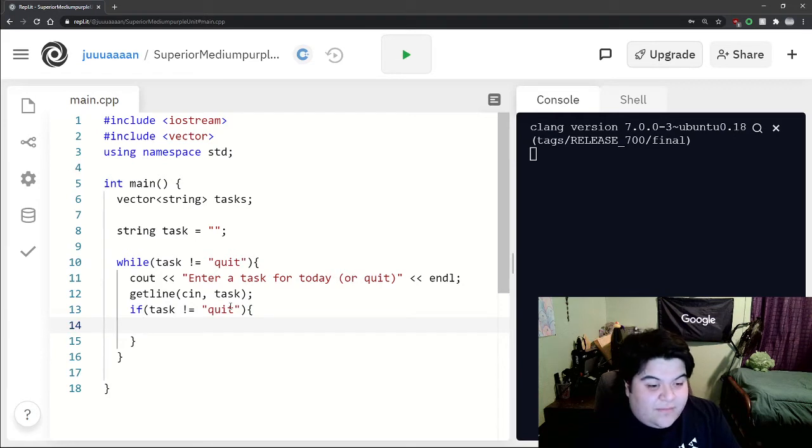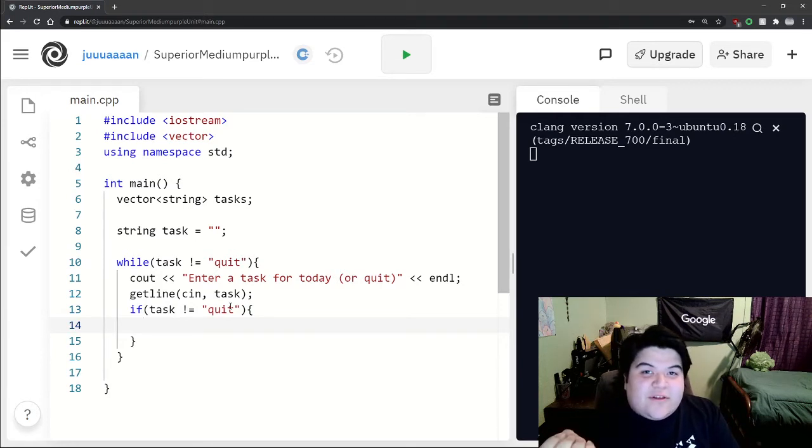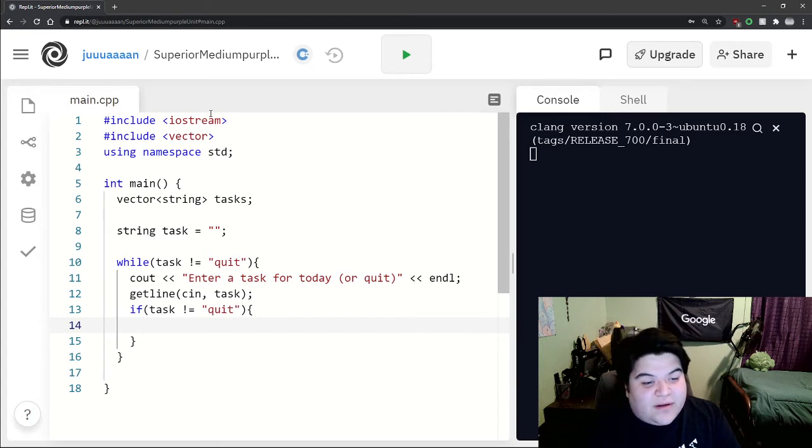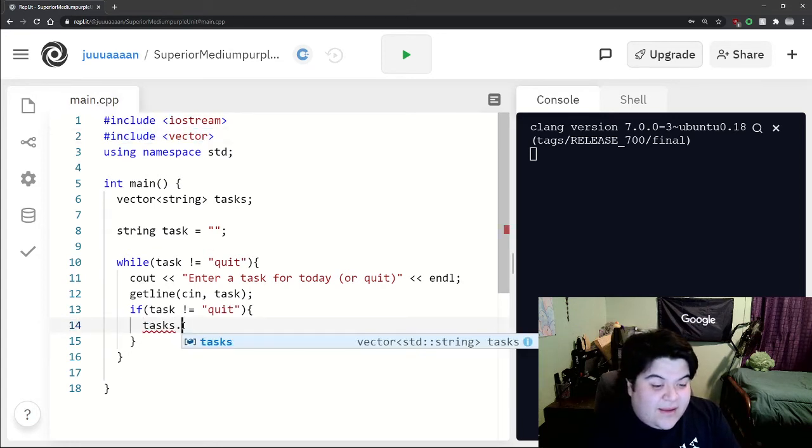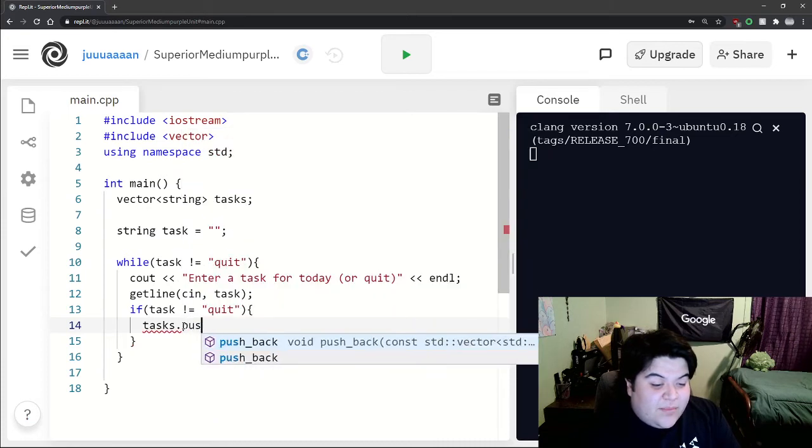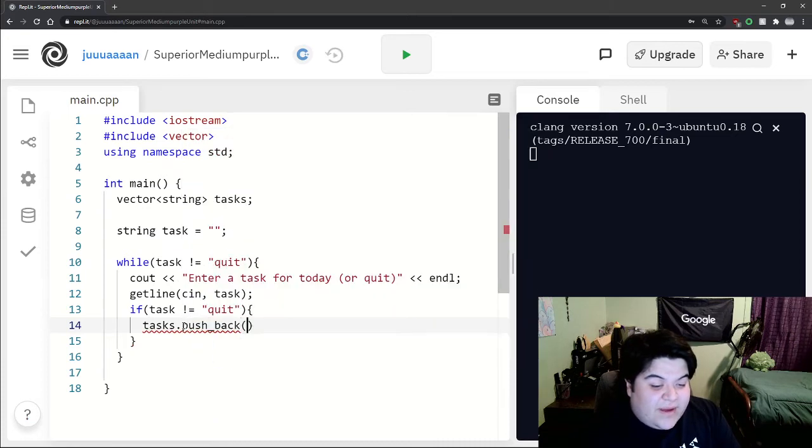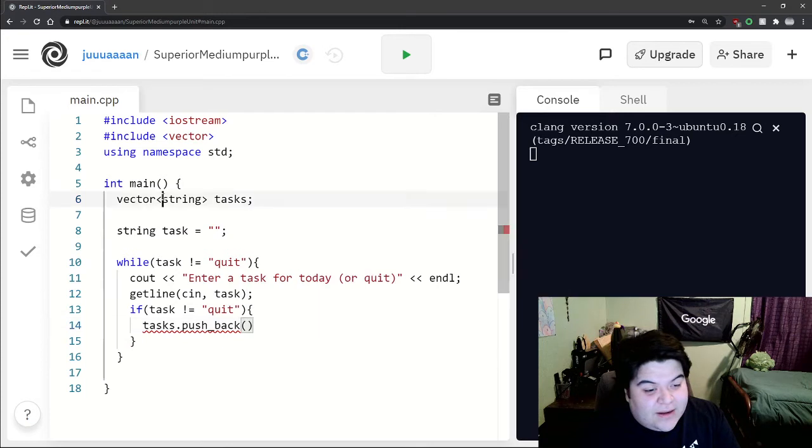And then this is where we insert it into our vector. Here in order for us to insert, we can use a function called pushback and that's a part of the vector library.